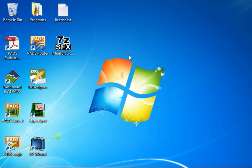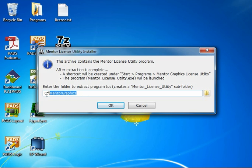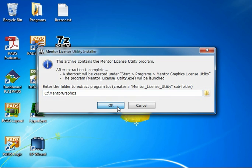Go ahead and minimize, and there's the install program. Go ahead and run that. I'm going to take the default installation location of C:\MentorGraphics. That will actually create a Mentor License Utility subfolder for all of the files. So go ahead and click OK.